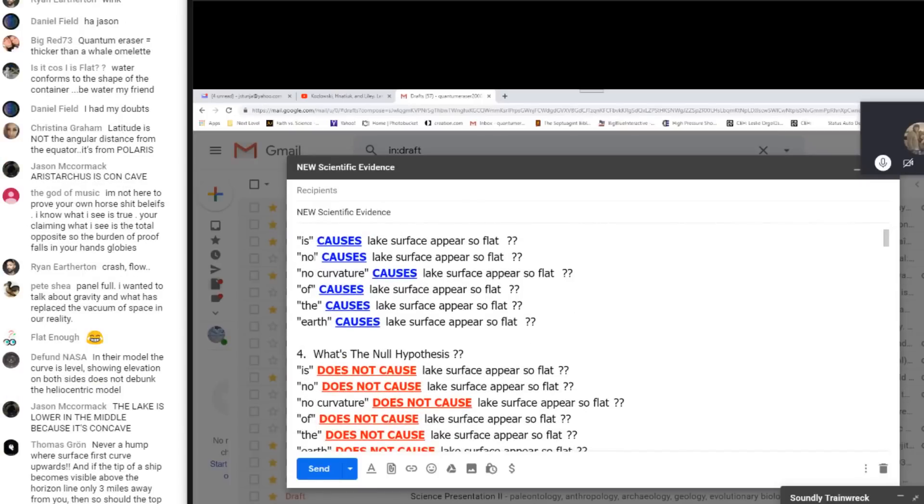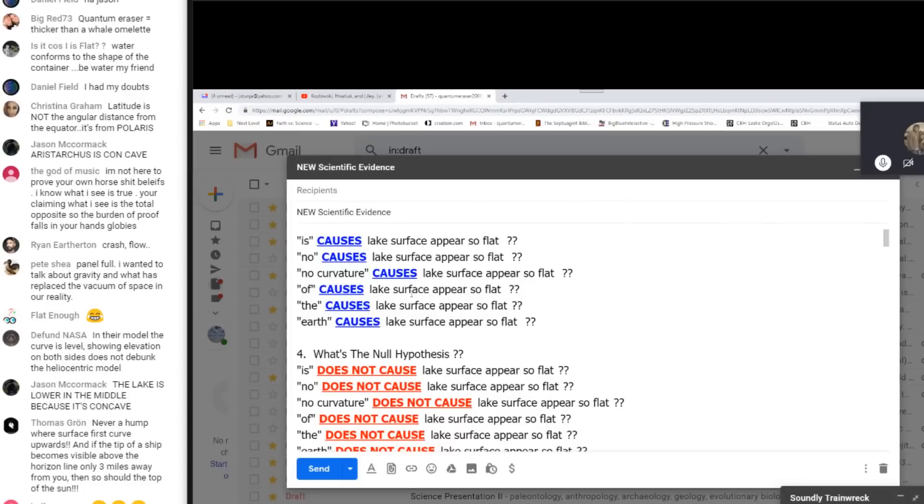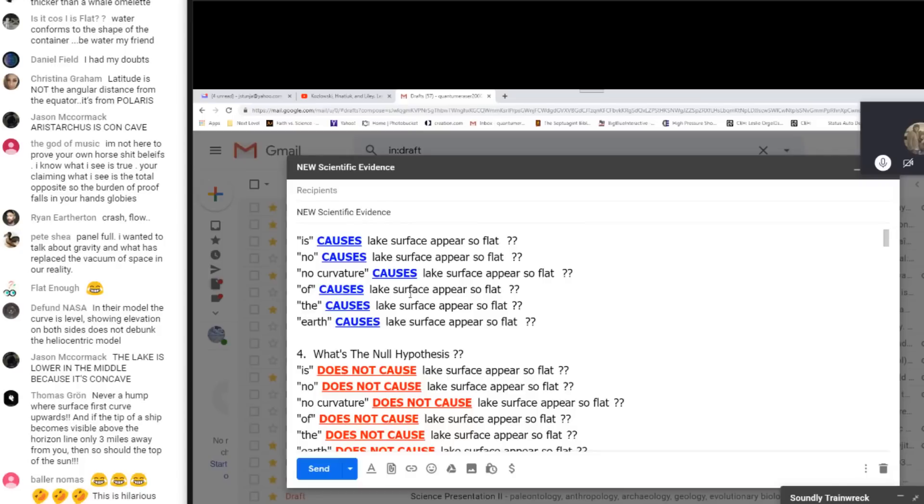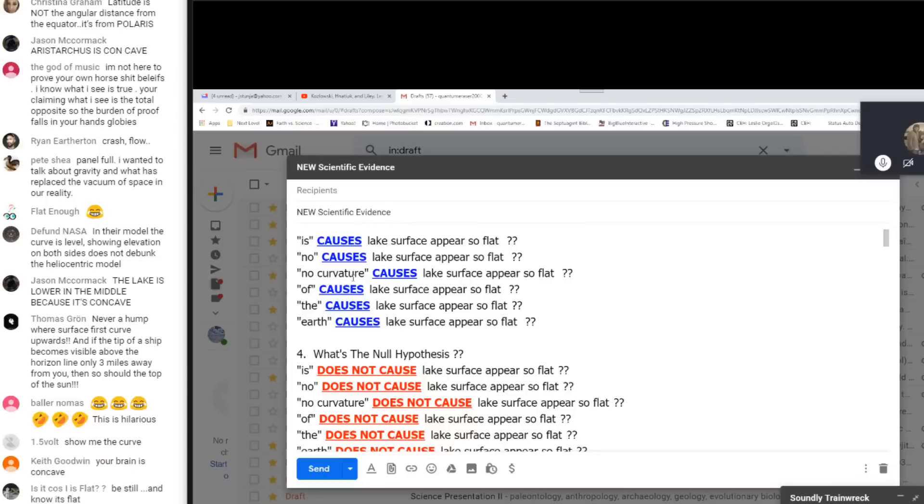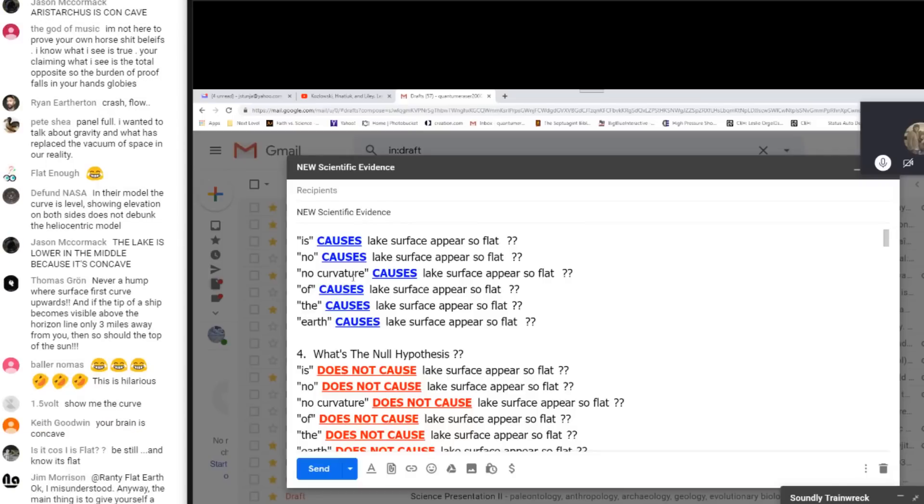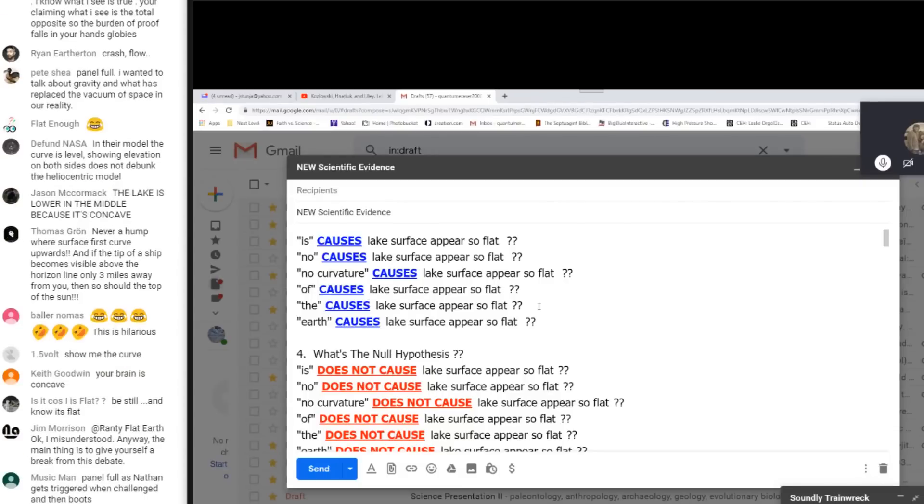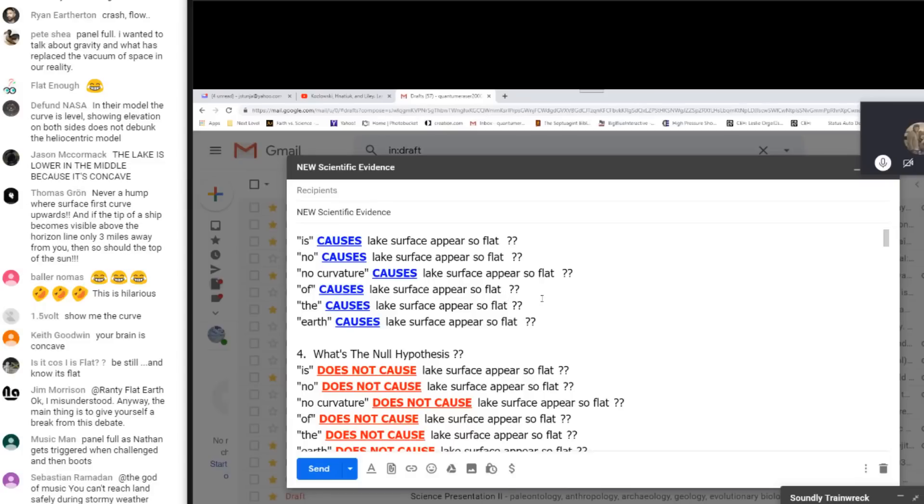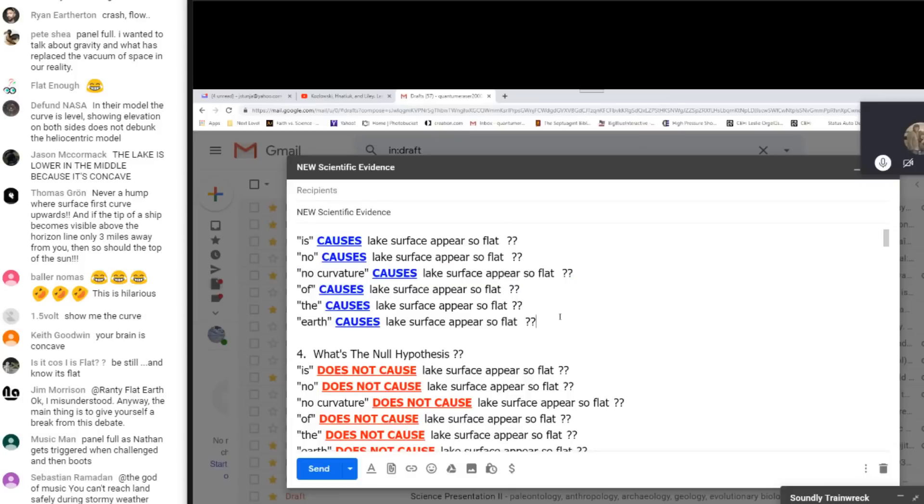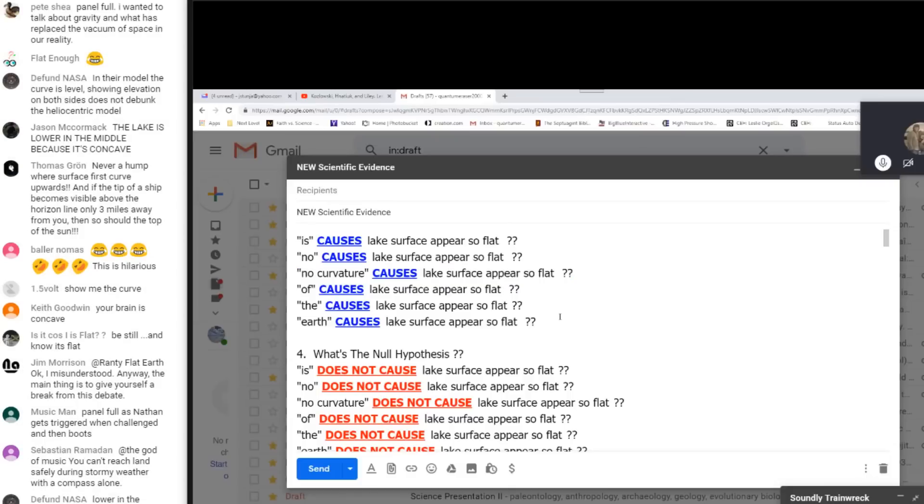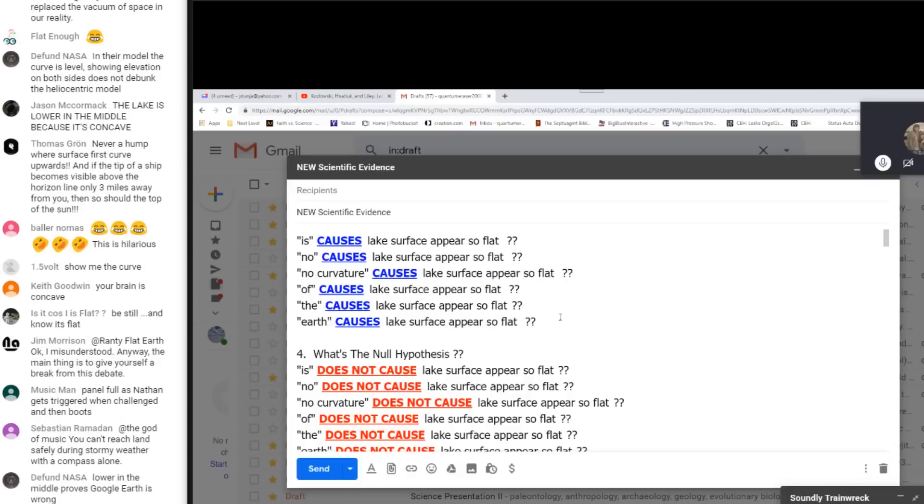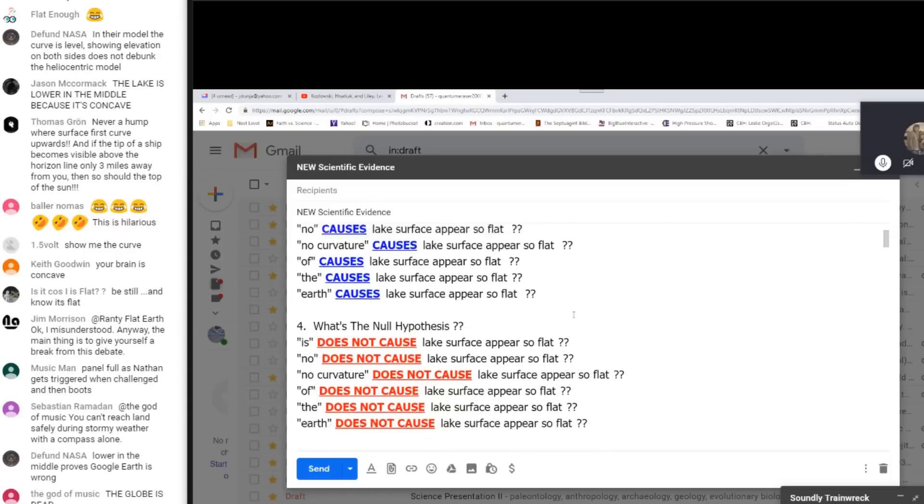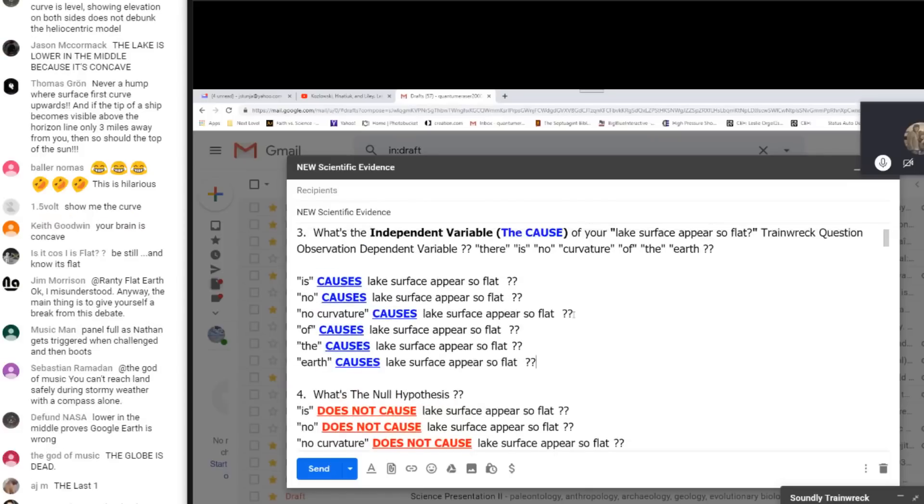There is no curvature of the earth, or is there some combination thereof? So let's take a look at this. So is causes lake surface appear so flat? Is that the one? No causes lake surface appear so flat. Let's combine them. No curvature causes lake surface appear so flat. Of causes lake surface appear so flat. The causes lake surface appear so flat or earth causes lake surface appear so flat. Which one of these? This is incoherent nonsense. Say again? Yeah. You can't pull one out. It's incoherent nonsense that doesn't have one. So you're not going to pull out an independent or a dependent variable out of this completely incoherent nonsense. But I applaud your attempt.